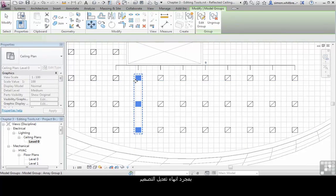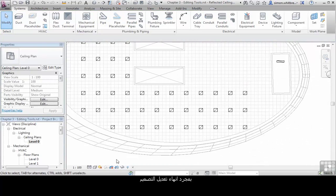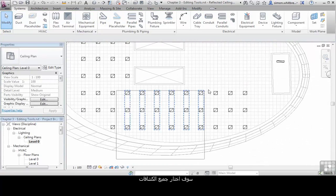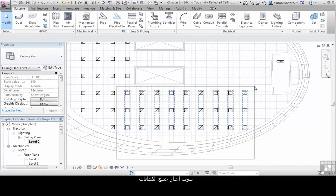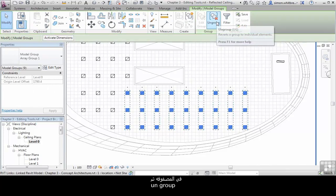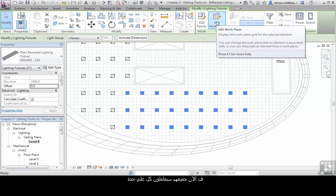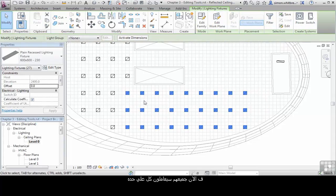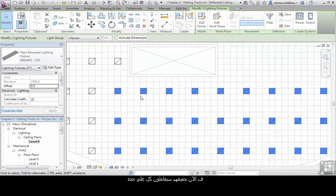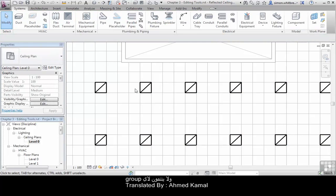Once I've finished manipulating this design, I'm going to select all the light fittings in the Array group and ungroup them. They all now act as independent light fittings and no longer belong to any group.